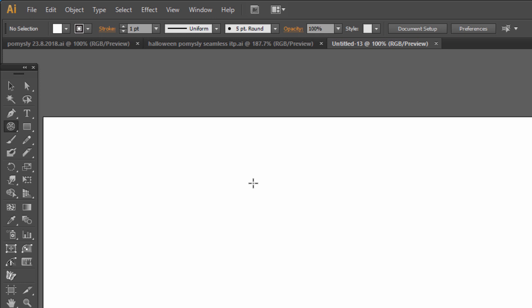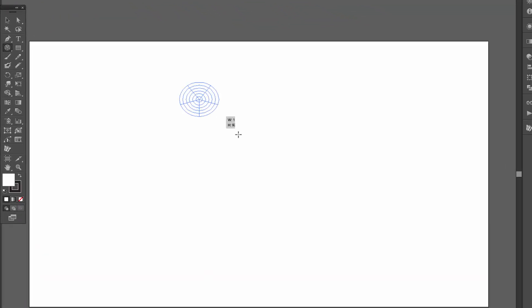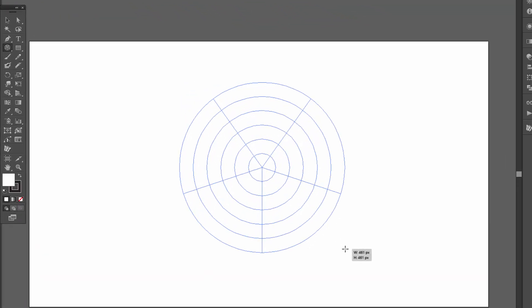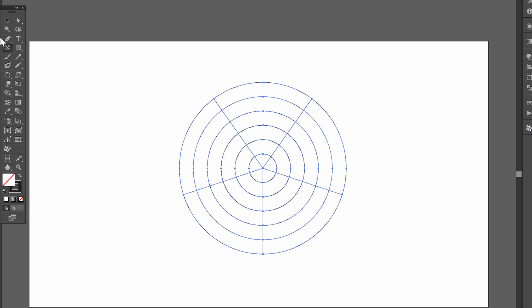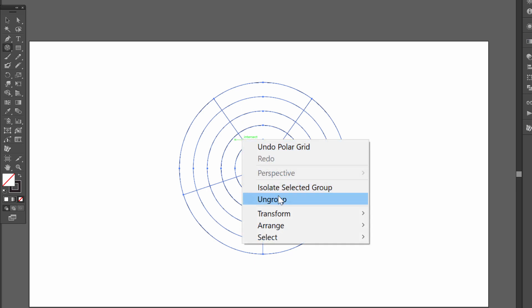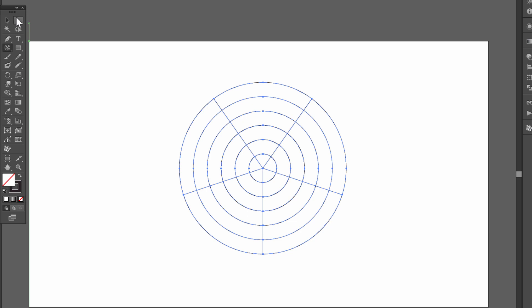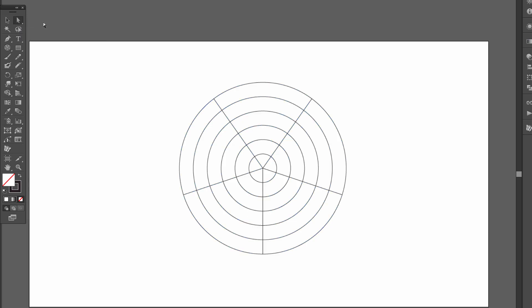Now draw a grid with Shift. Then right click and select Ungroup. Choose the Direct Selection tool, select the outer circle, and press Delete twice.